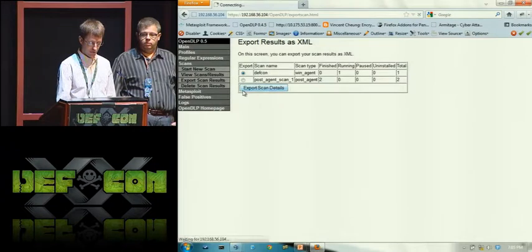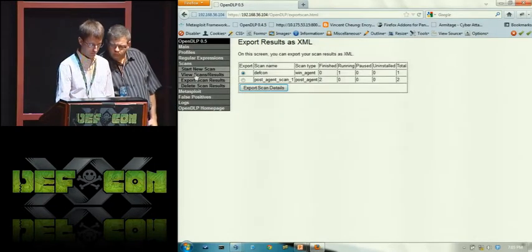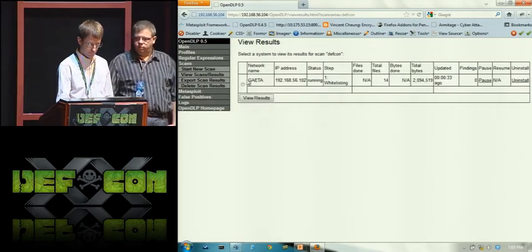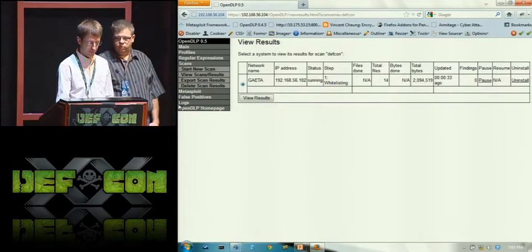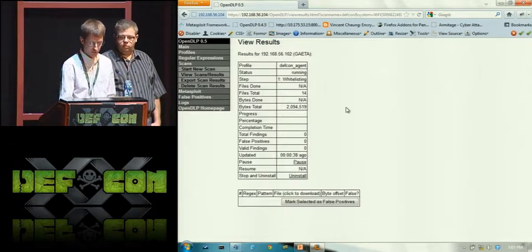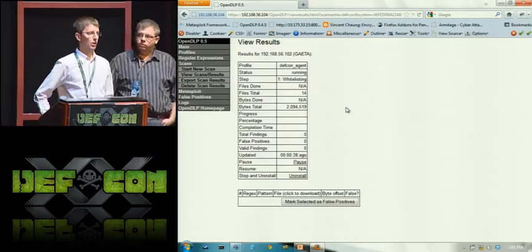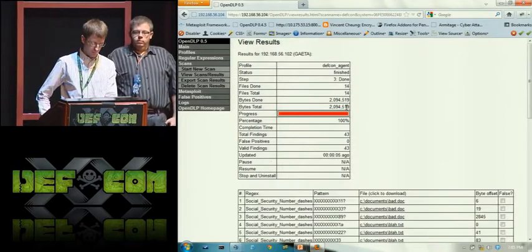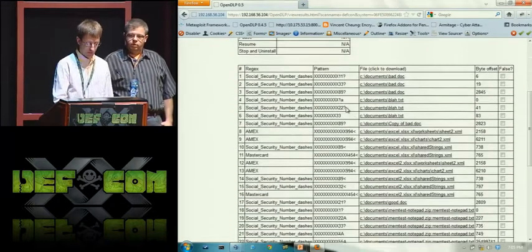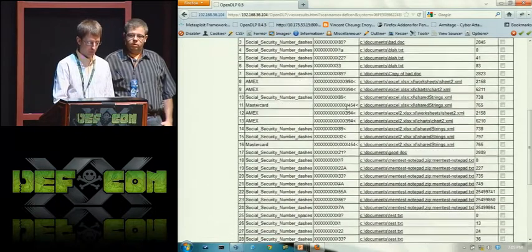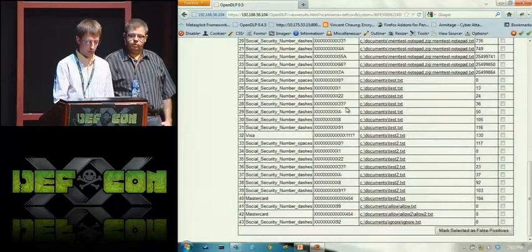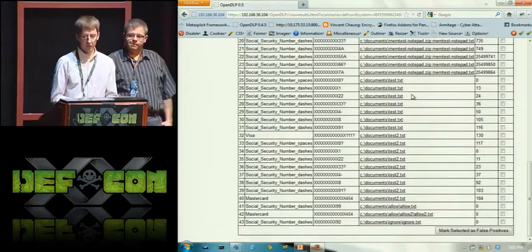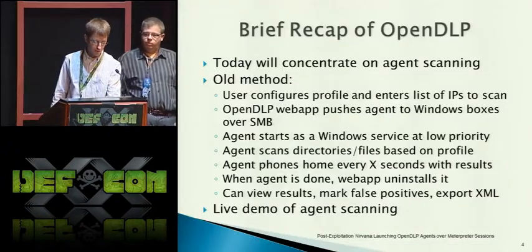This should finish quickly. It's running right now, and when it's all done, it's going to send a message from the agent to the web app. The web app will automatically uninstall the service and delete all the files — binaries, DLLs, and so on. And there it's done. You can see it found what it thinks are Social Security numbers and credit card data in plain text files. You can click on these files to open them and verify whether it's actually a social number or whatever.